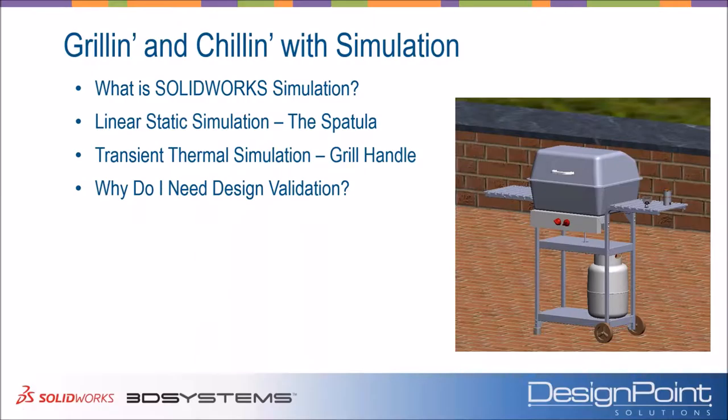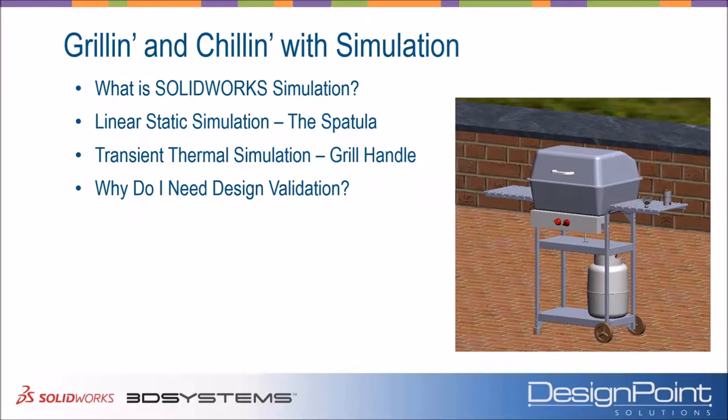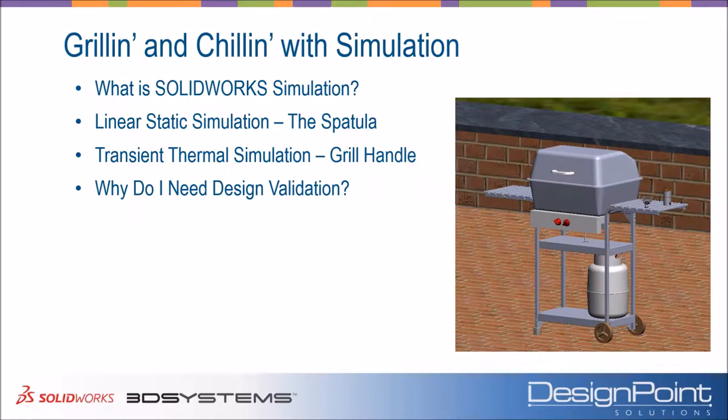In simulation, I first want to talk about what is SolidWorks Simulation. Give us an overview of the actual product. And then we're going to run into two different simulation studies here. We're going to do something called a linear static simulation and a transient thermal simulation. Again, all applying to our nice grills that we've got here. And then lastly, we'll kind of just close by talking about why do I need design validation? Really, what are the benefits? If we haven't seen those already from using this, we'll certainly discuss those. Again, a quick 30-minute session here. So we'll have to keep it moving. But some really cool stuff we're going to see here.